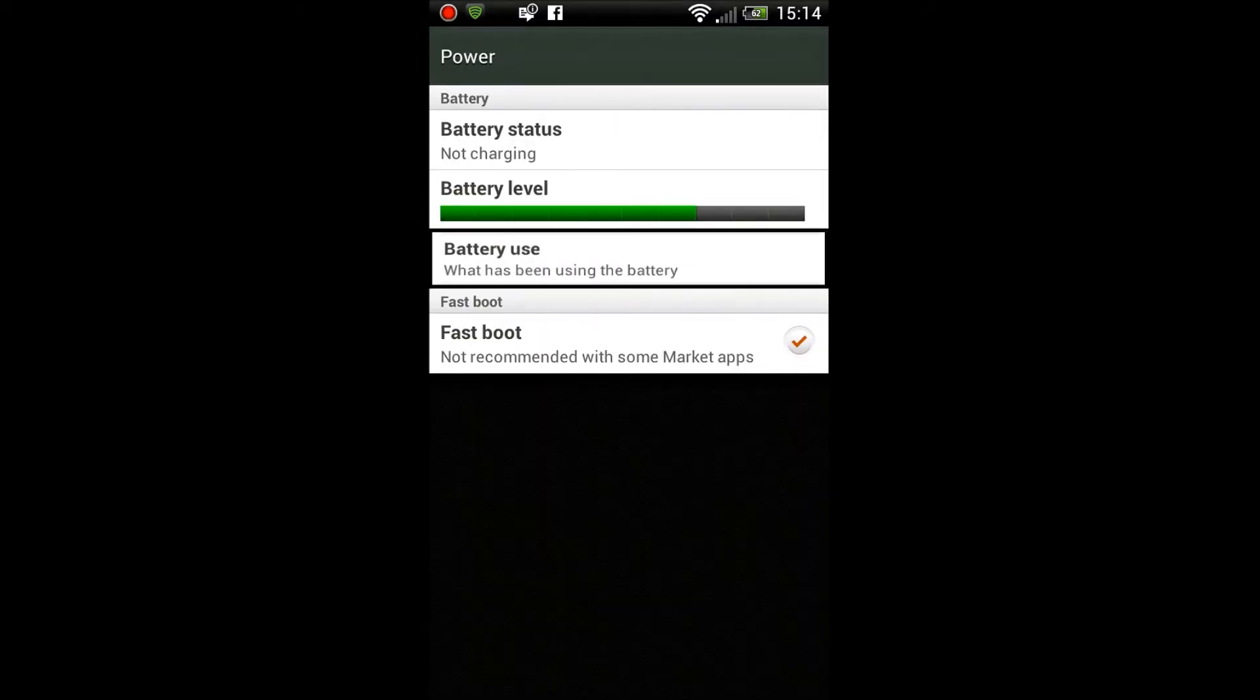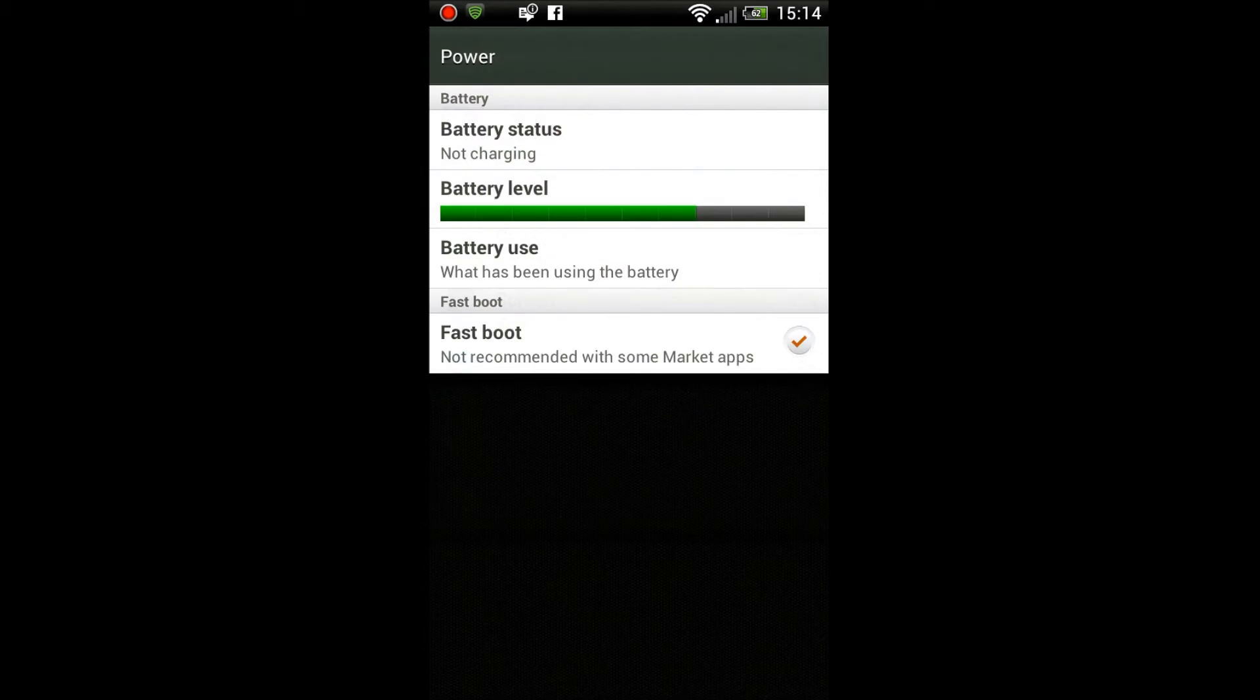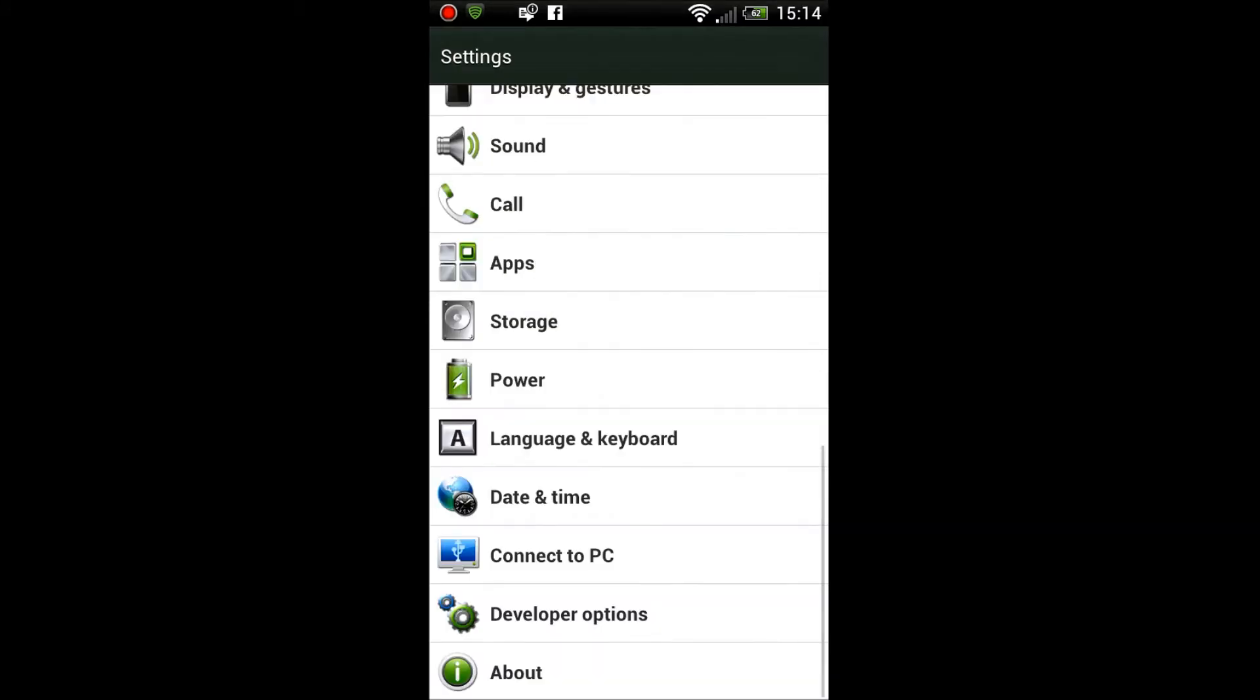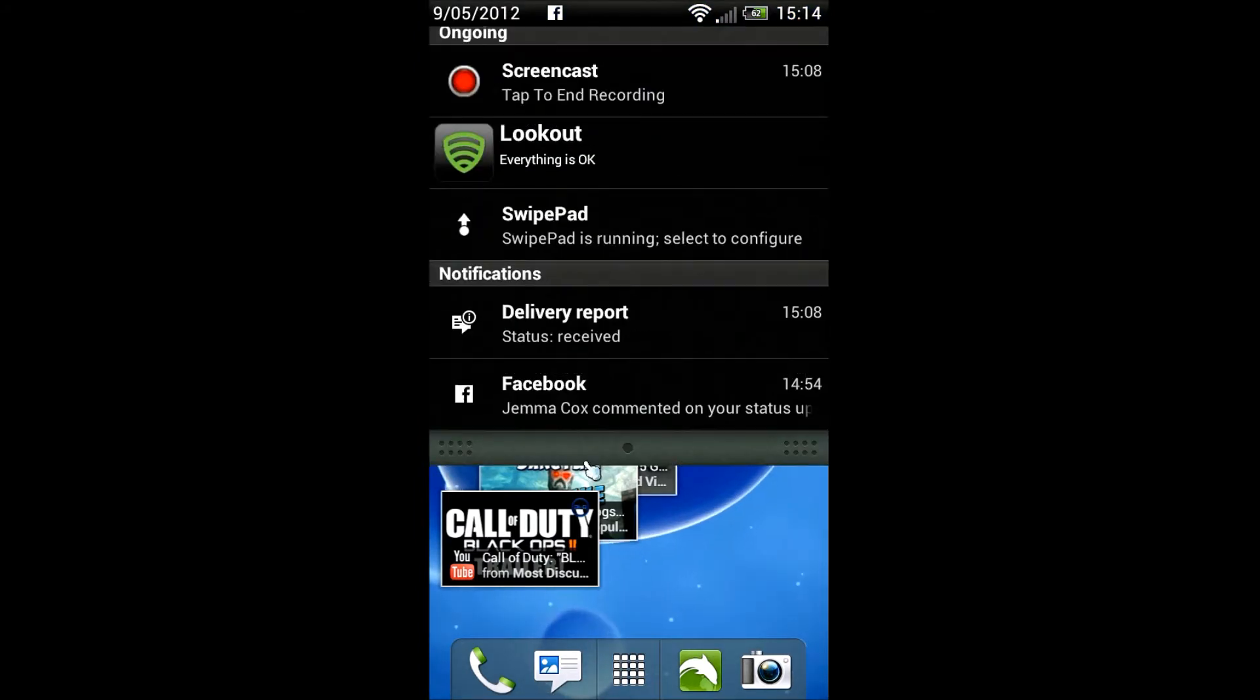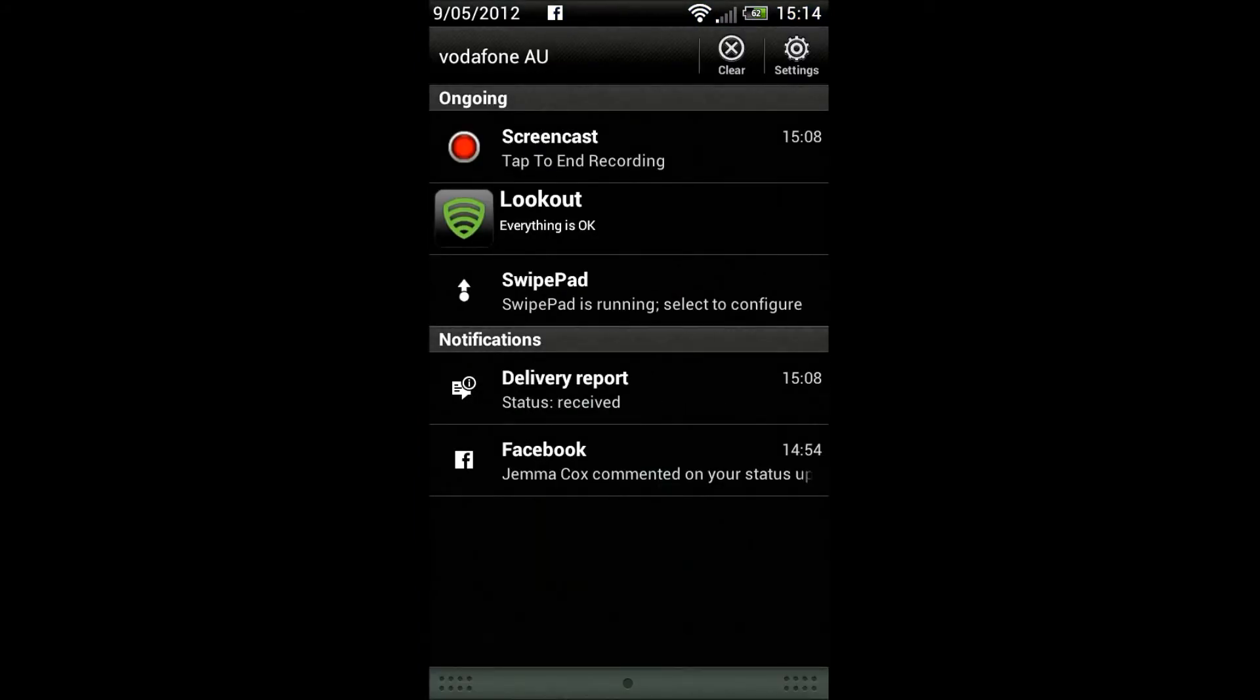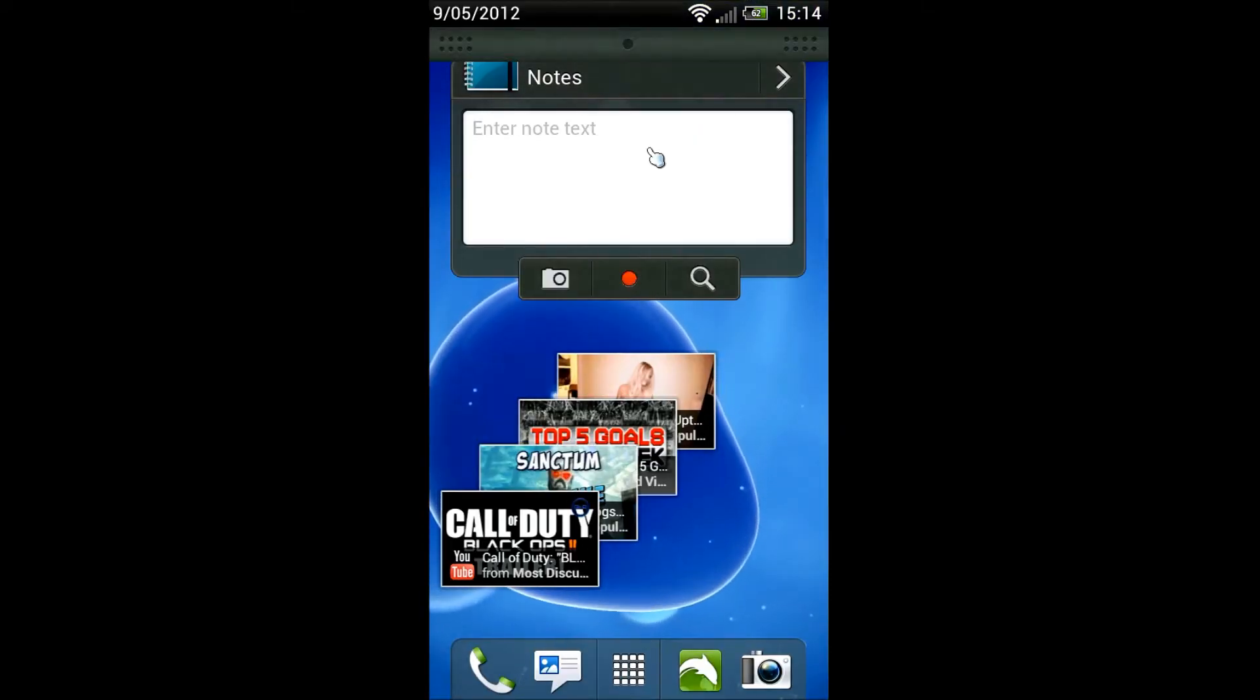It hasn't really changed much from all the versions of Android, it just shows you what's going on there. I really have bad reception over here, so that's the main thing that's draining my battery. Otherwise I'd be getting much much better battery life.